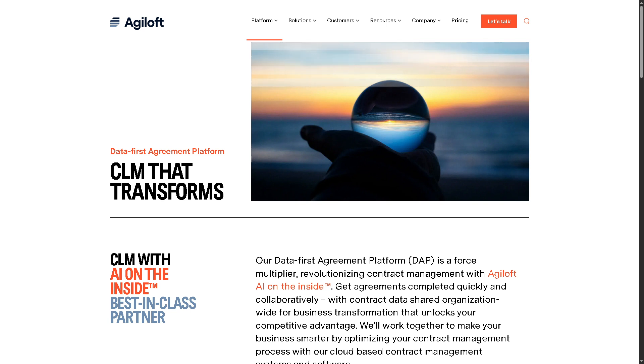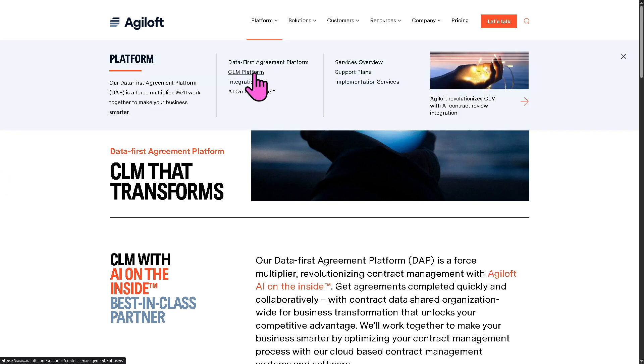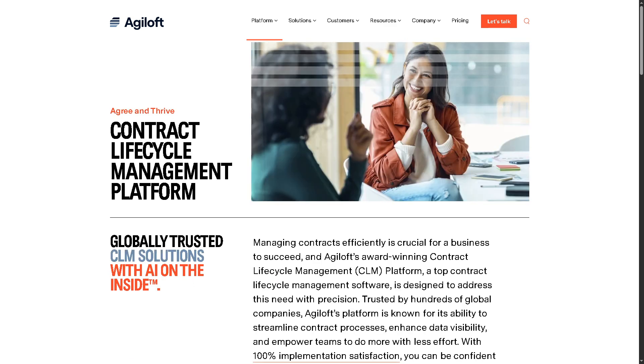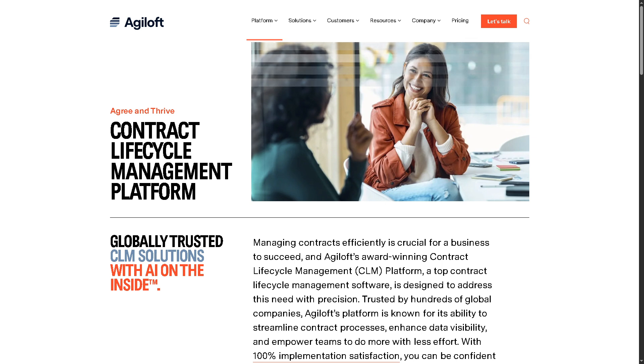And of course, the main core platform of Agiloft is going to be the CLM. Because with this, you would have instant access to contract creation and templates, automated approval workflows, and obligations tracking and renewals.